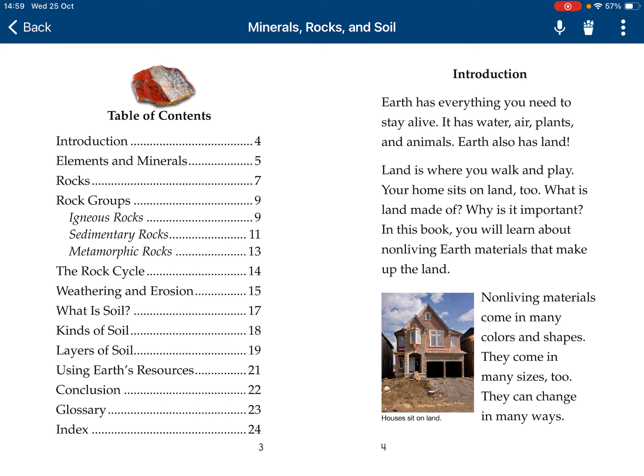Introduction. Earth has everything you need to stay alive — water, air, plants, and animals. Also, Earth has land. Land is where you walk and play. Your home sits on land, too. Why is land made up? Why is it important? In this book, you'll learn about non-living Earth materials that make up the land.